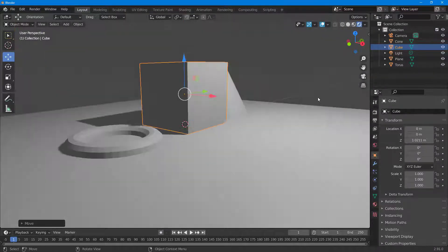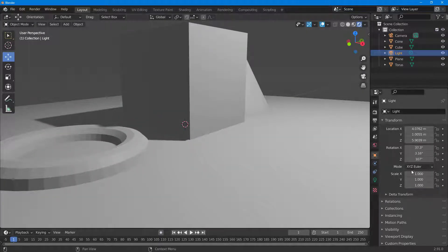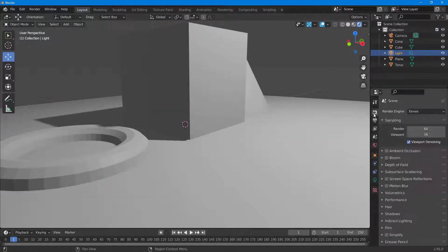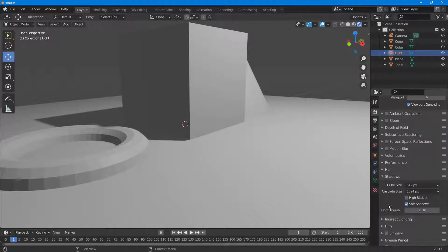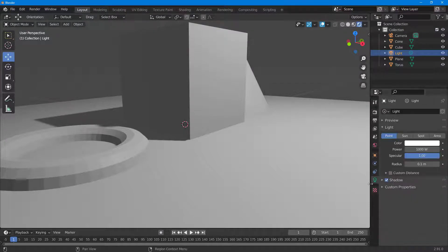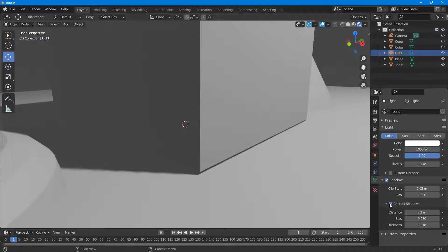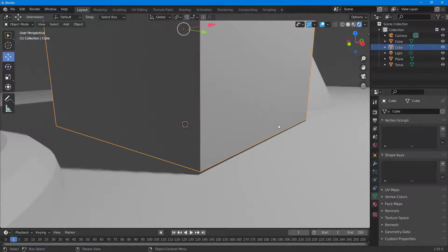To fix this, I want Blender to make the shadows contact one another so they look more natural. I'll select the light, go into its settings, and find the shadow section. In the light settings under Shadow, I can turn contact shadows off or on. Expanding it, you can see that contact shadows is currently turned off.